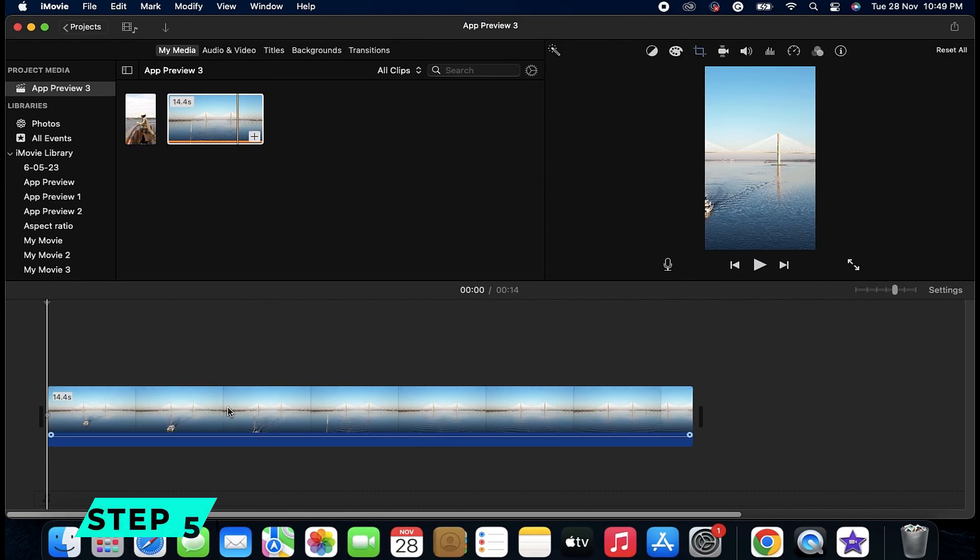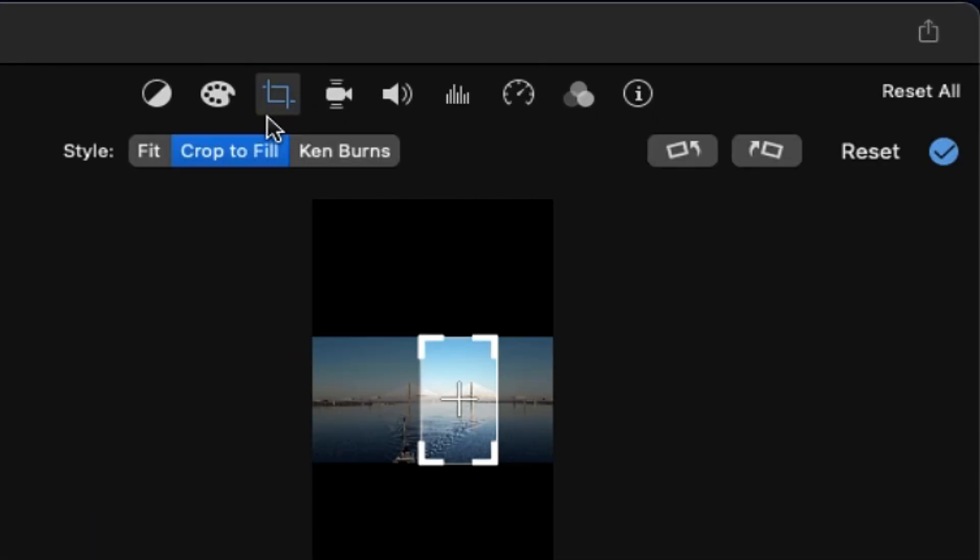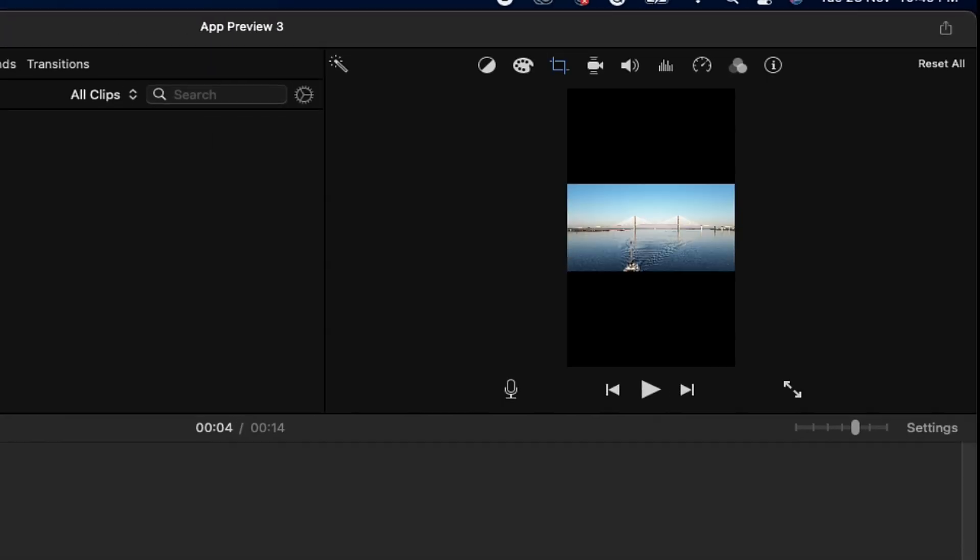Step 5: To adjust your footage, click on Crop right above the preview screen and under Crop to Fit, and you can adjust the footage, and you'll get your vertical video.